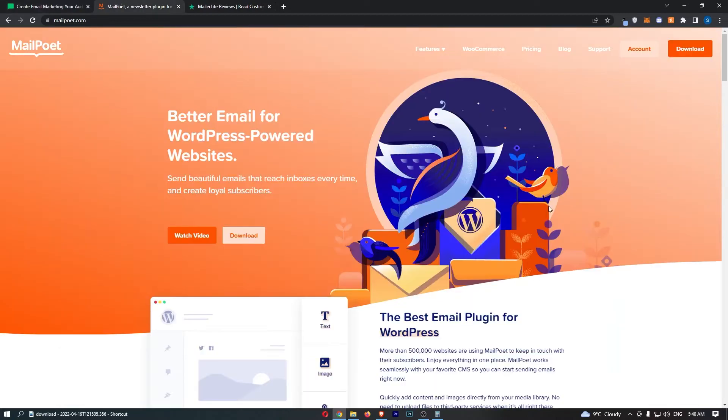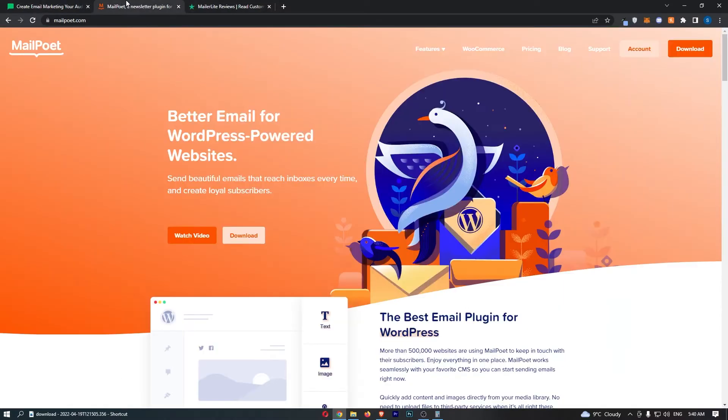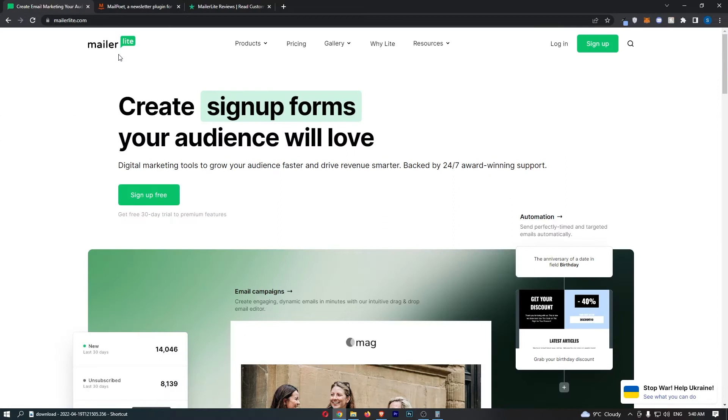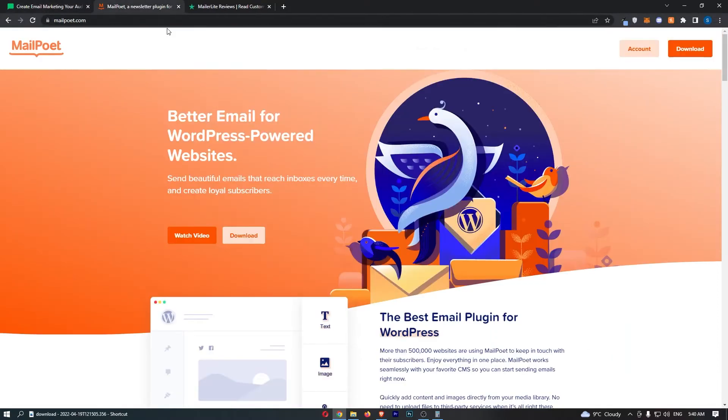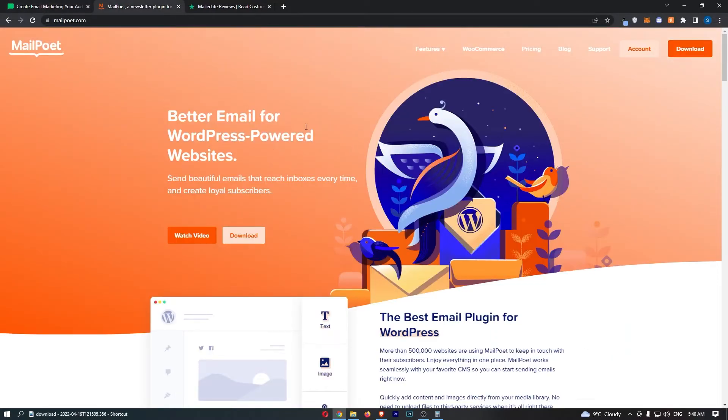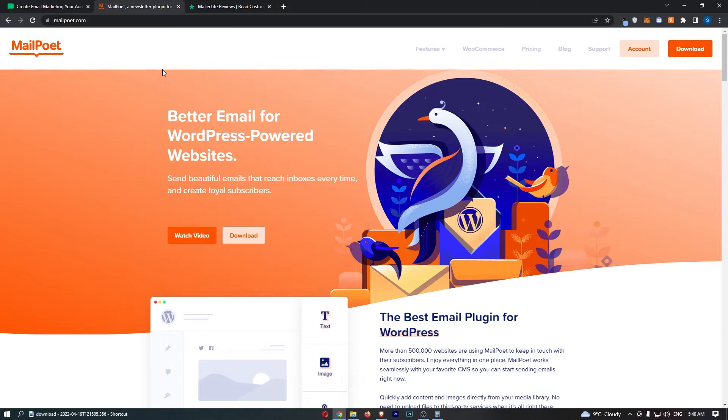MailerLite versus MailPoet. This video is going to be a quick comparison. I'm going to show you basically everything that you need to know about these two email softwares. If you're thinking about potentially picking one of these up or switching from one to the other, then keep watching as this is going to be the most valuable video you ever watched.